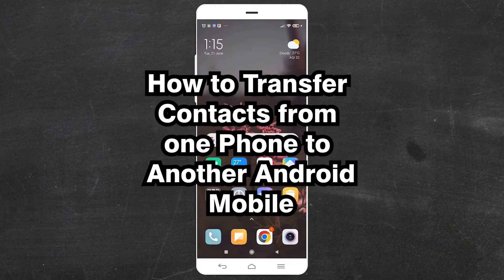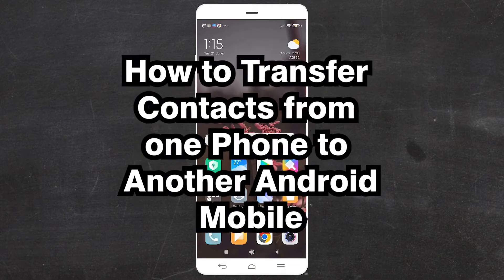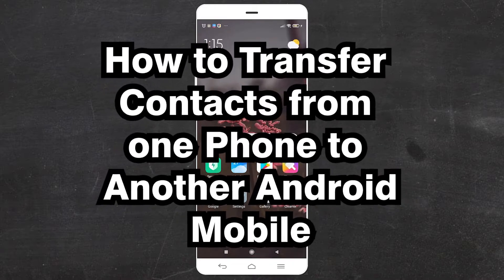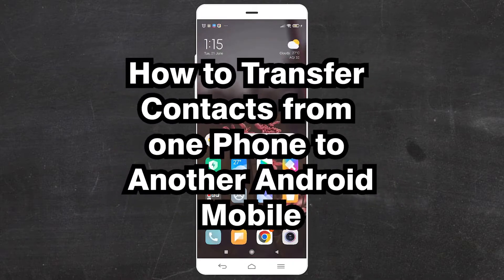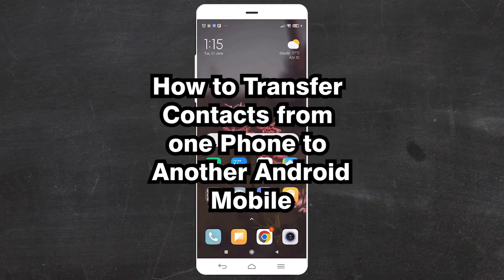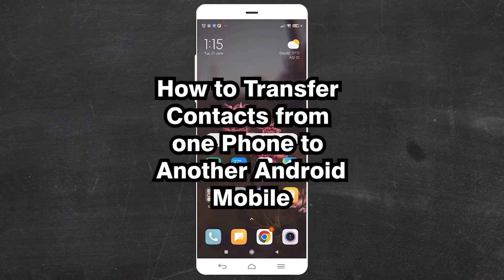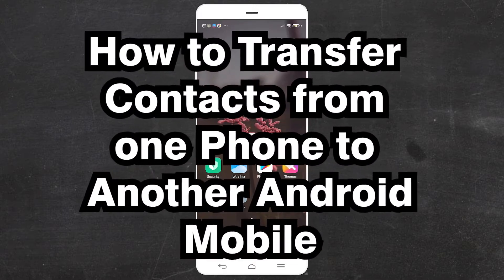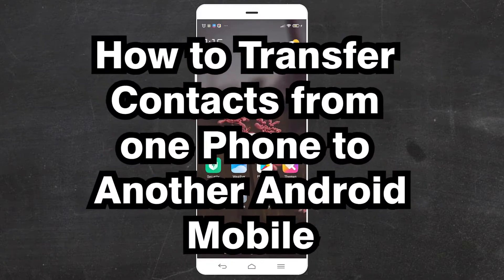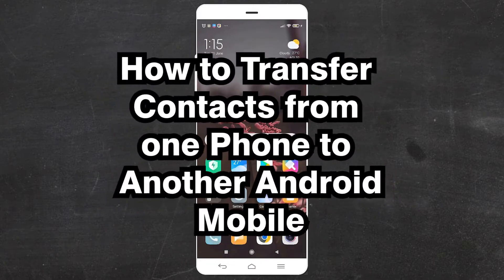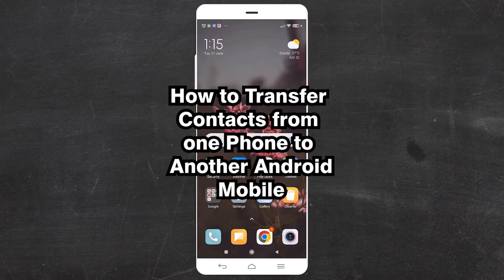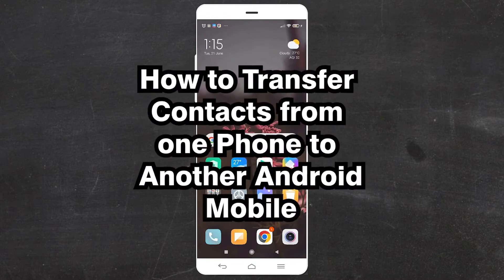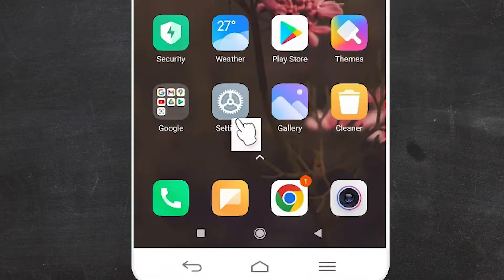Hello guys, welcome. In this video we are going to see how to transfer contacts from one Google account to another Google account on Android mobile by the simplest way. In other words, you can transfer your old mobile contacts to a new mobile by the simplest way. So let's go and do this.